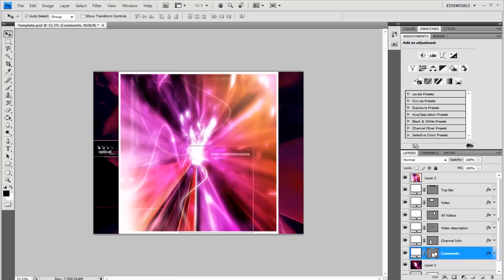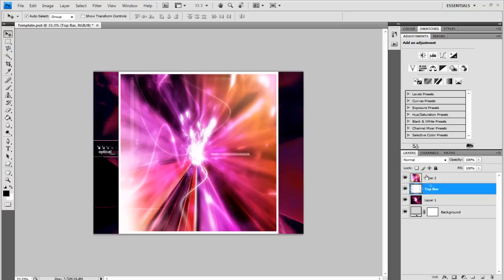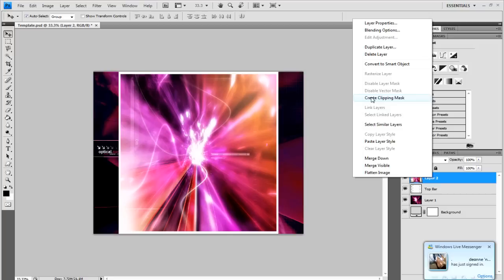But go on the comments and hit shift and go to top bar. Right click and merge the layers. So it's all in one layer then. Then on the layer 2 that you just imported, right click and go to create clipping mask.